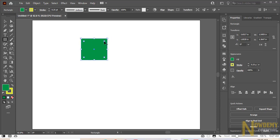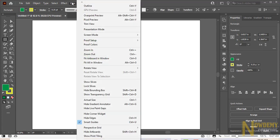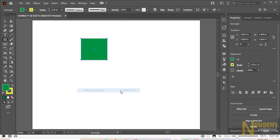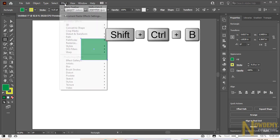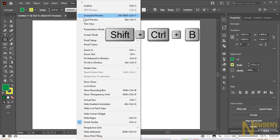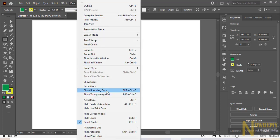So sometimes it may happen that you don't see the bounding box by default. Then what you need to do in that case: go to the View option and look for show bounding box. I have already enabled this option, that's why the bounding box is now disabled. Go back again to the View option and click on show bounding box.